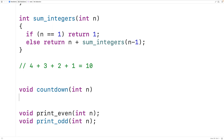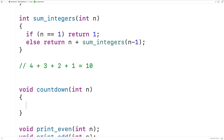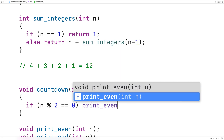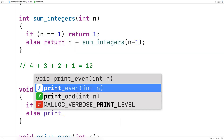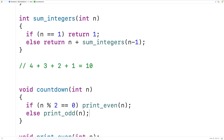What countdown is going to do is call either print even or print odd first, depending on whether n is an even or odd number. The modulus operator gives us the remainder of a division operation, so if n modulus 2 is equal to 0, we know n is even and we're going to call the print even function with n. Otherwise, if n is odd, we're going to call the print odd function with n.